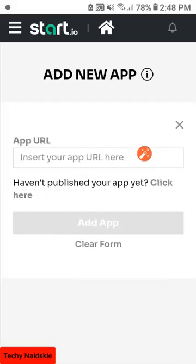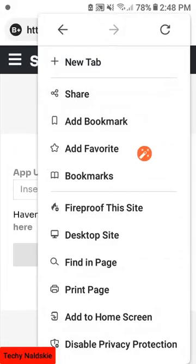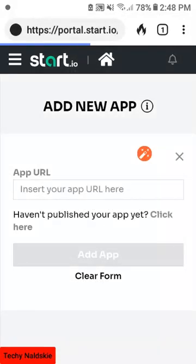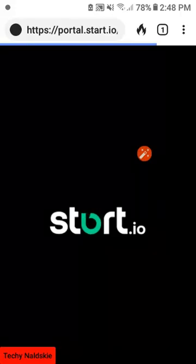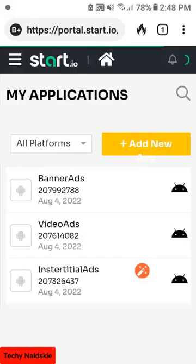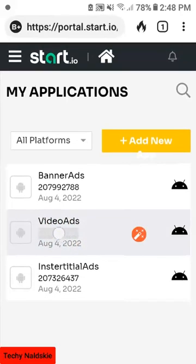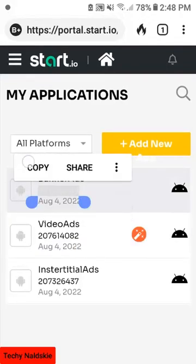Once you have already created your own app, you need to get the application ID. You just need to copy this app ID — just copy that.